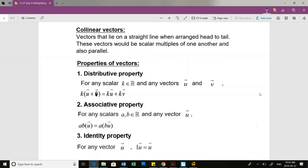There's also the associative property: if I'm multiplying two scalar multiples, I can do that in any order. I can multiply the scalar multiples together and multiply that by the vector, or I can take one of them and multiply it by the vector and then multiply in the second scalar multiple. It doesn't matter the order.